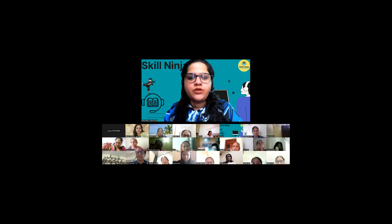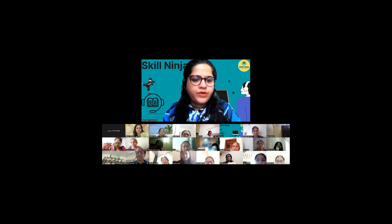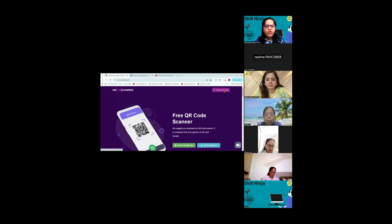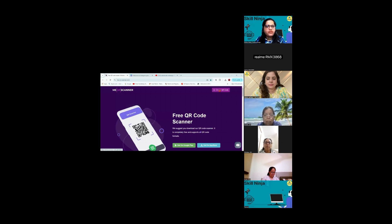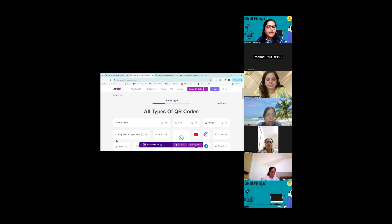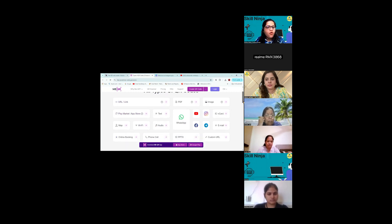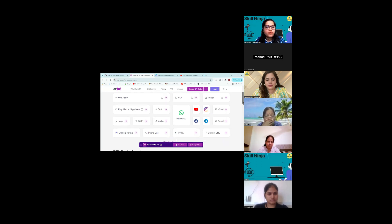Yeh aap ki website hai jis pe aap QR code banate hain. Yahan par ek option milega which says 'Create QR Code'. You don't need to log in to it — this is also downloadable on your Google Play Store or on iPhones as well. Here there is an option of Create QR Code — I am going to click on this. This is going to open a new tab. In this, aapko bahut saare types ke QR codes bana sakte hain within a snap.